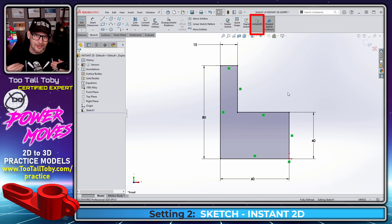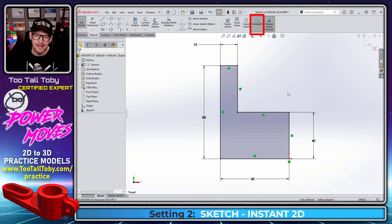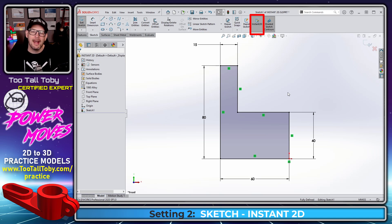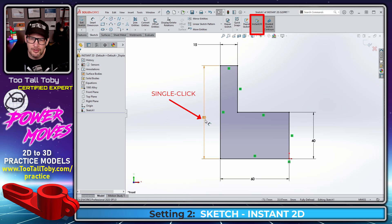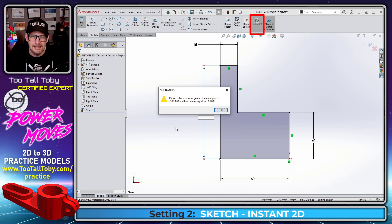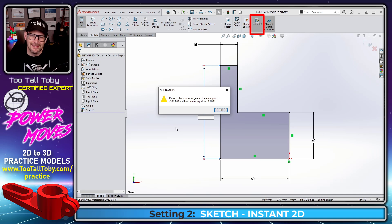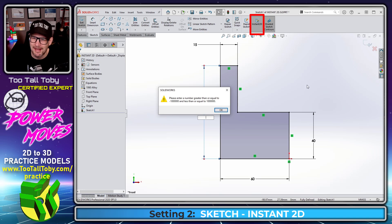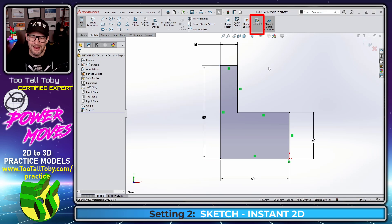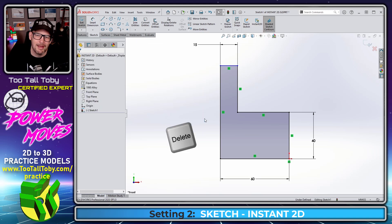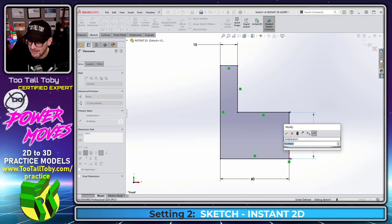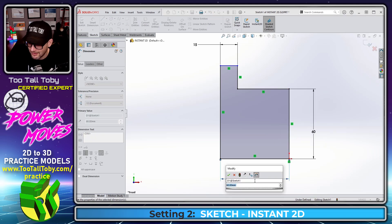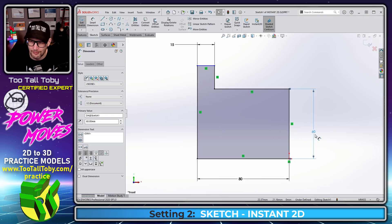The problem is for users like me, who have been users for a long time, I'm not used to working in Instant 3D. I'm used to double clicking on my dimensions and changing them and forcing a rebuild through. The biggest problem with Instant 2D being on is when you click on a dimension and press delete and press enter, it doesn't delete the dimension. It says, please enter a number greater than or equal to negative 1 million and less than or equal to 1 million. I don't want to enter a number at all. I just want to get rid of the dimension. What I'm used to is when Instant 2D is not turned on, I click on a dimension, press delete on my keyboard and that dimension goes away. I'm used to double clicking on a dimension to change it. That's what I'm used to, and that's how I want the software to work.